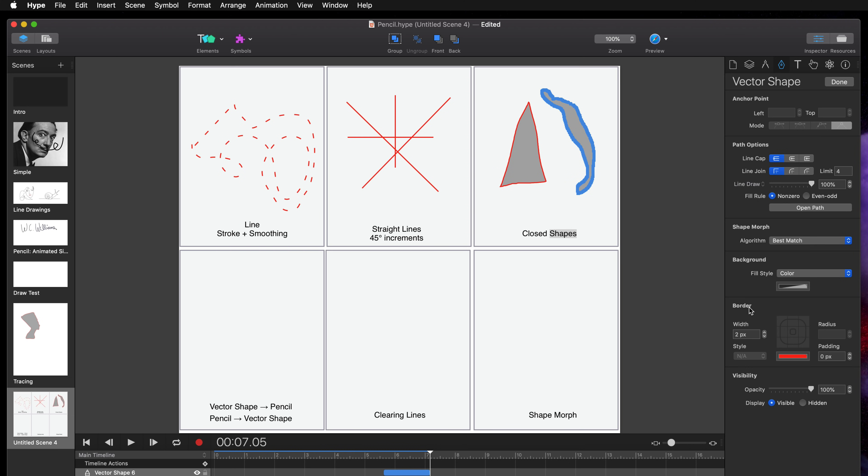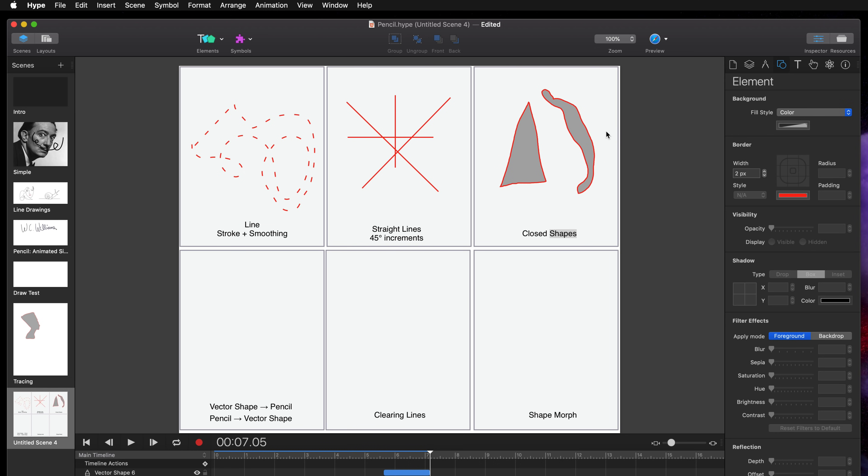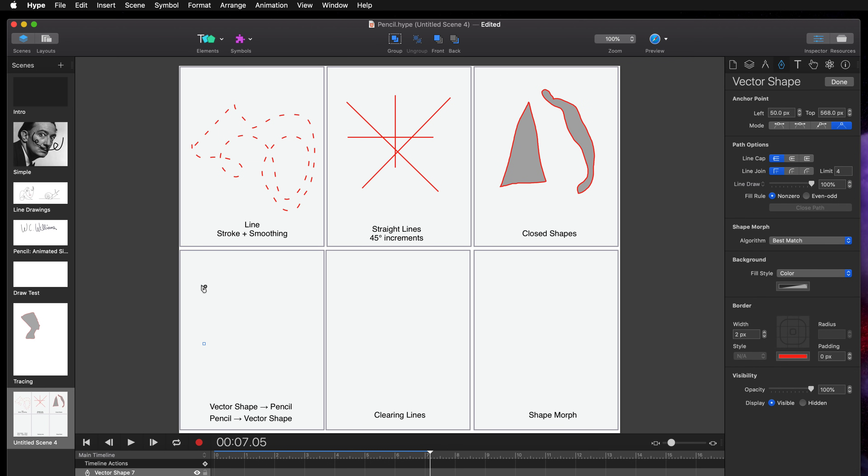You can very easily move between a vector shape with curves to the pencil tool.